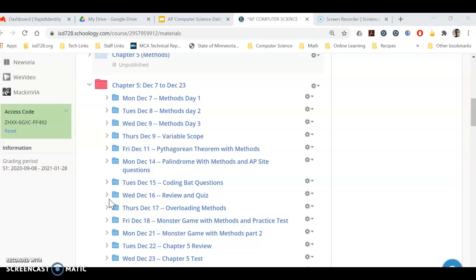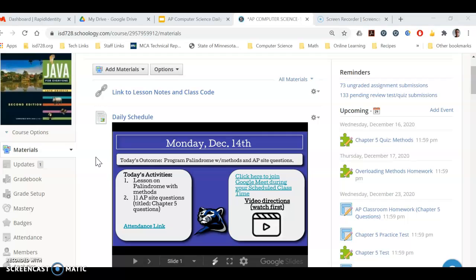All right, good morning AP Computer Science students. Today is Monday, December 14th.